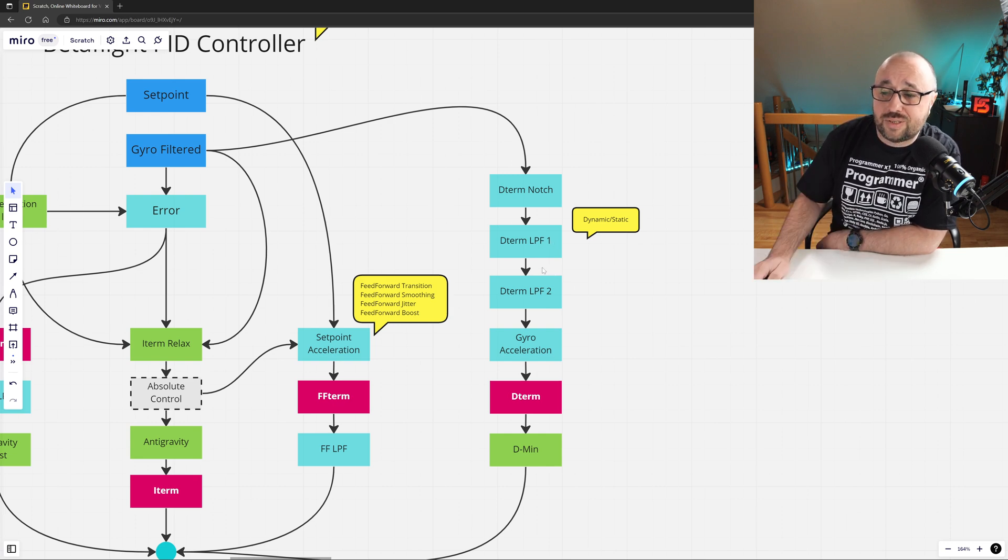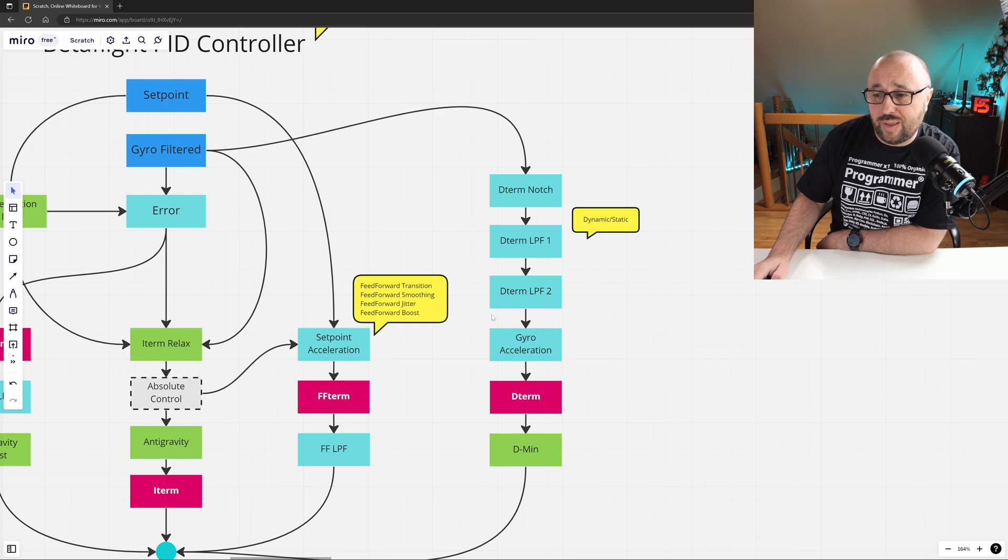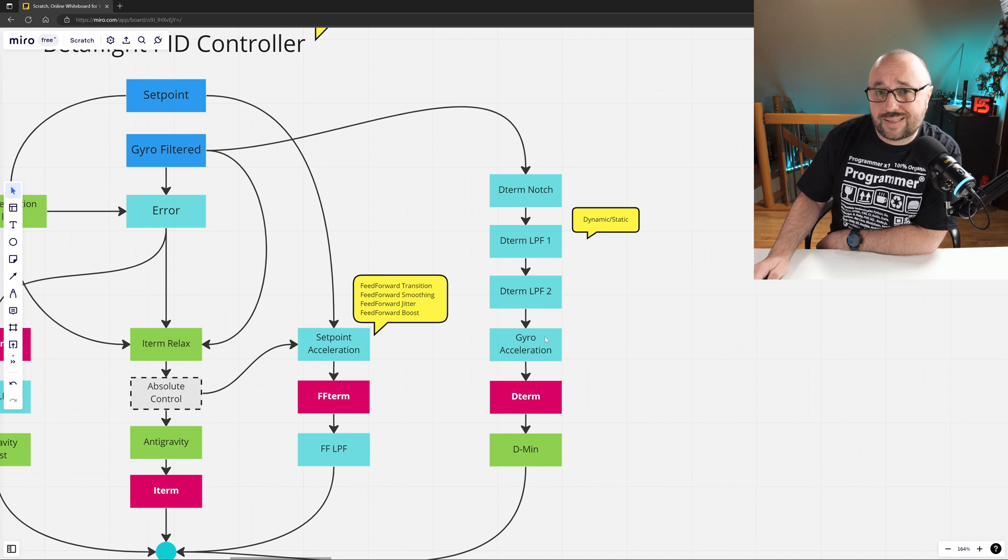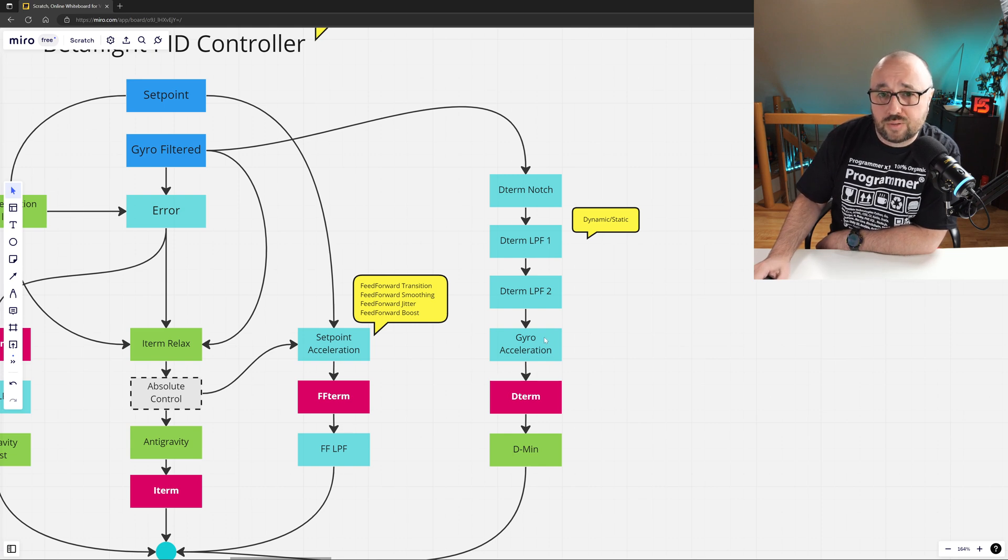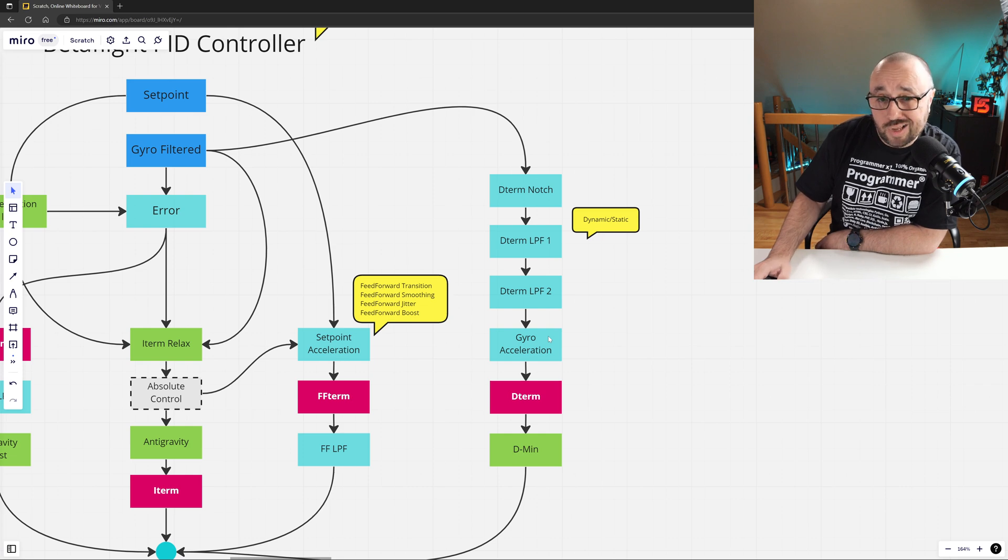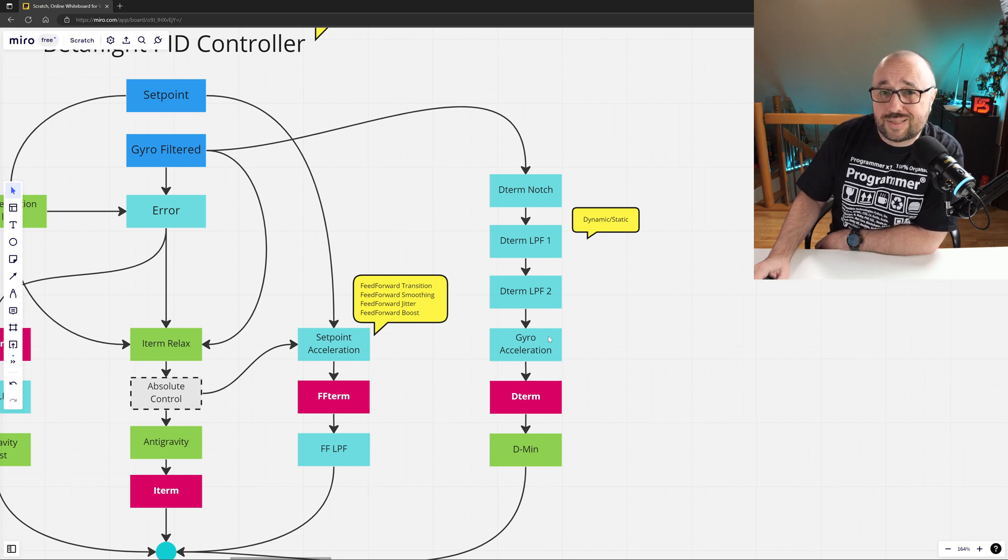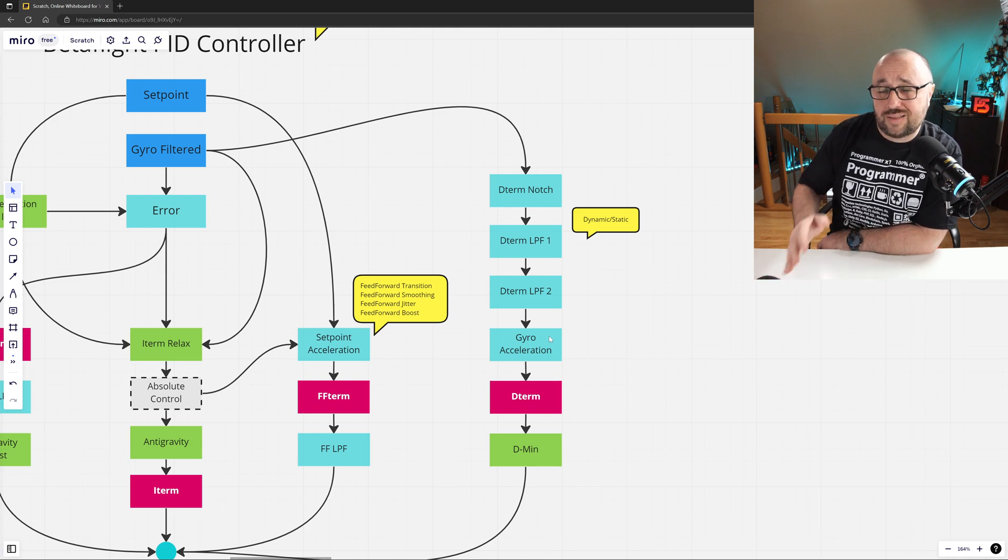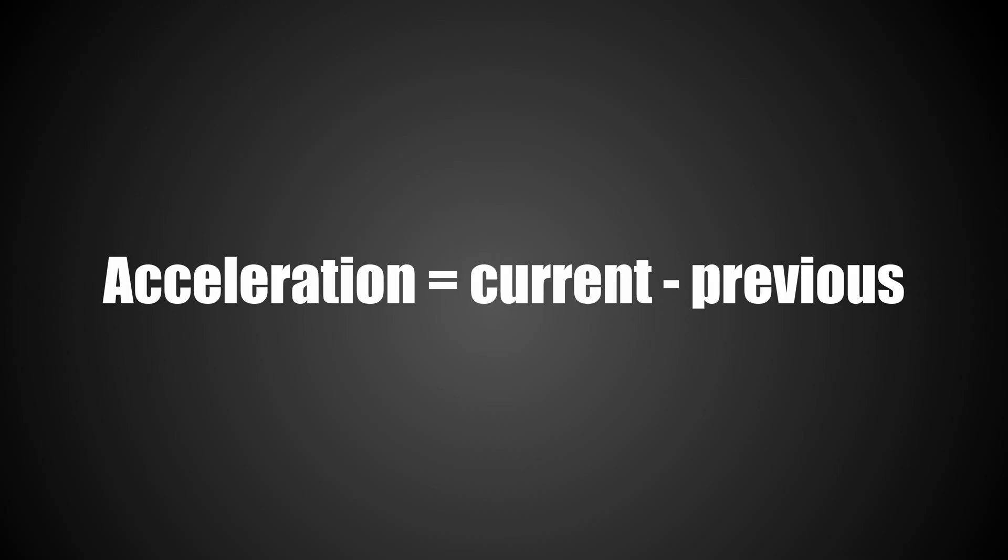Then there is a second D-term LPF, this time static, and only then the gyro acceleration is computed. The gyro acceleration is actually a pretty simple thing to compute, assuming of course that your signal is noise-free. It's just current value minus previous value. And that's all.